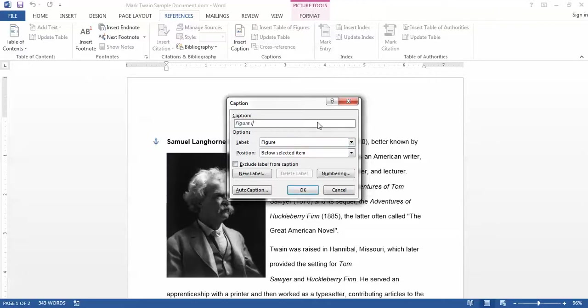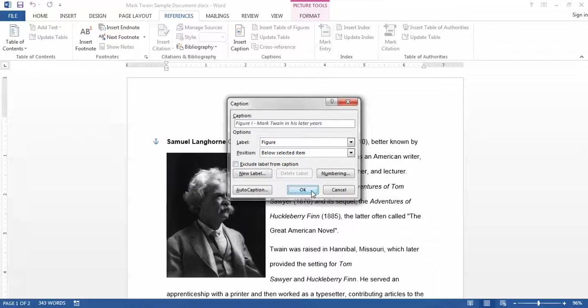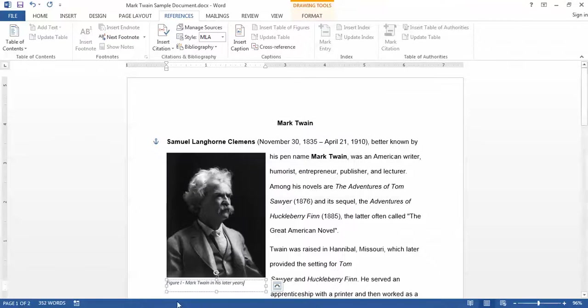In this example it's Figure 1. I'll put a space and hyphen after that and then put my own label. And then click OK and you see it says Figure 1, Mark Twain in his later years.